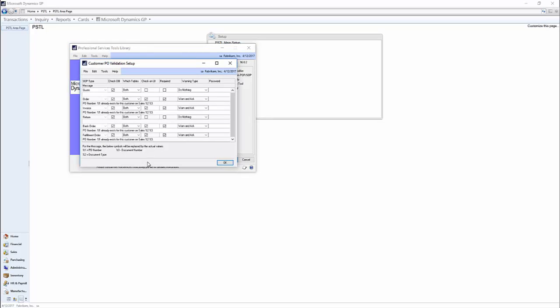So now you see pretty much every step of the sales order process from quote to fulfillment order and everything in between.